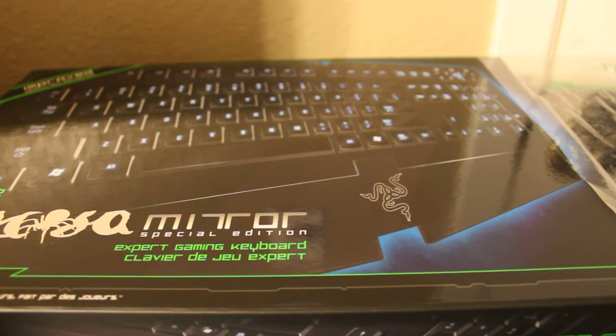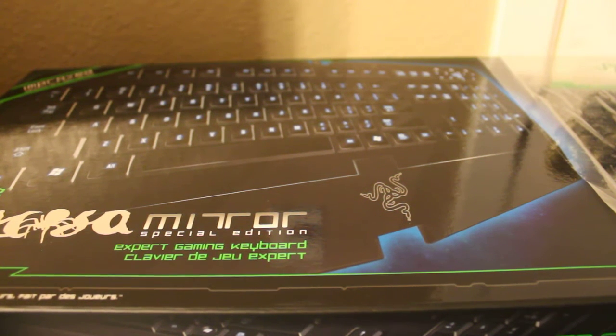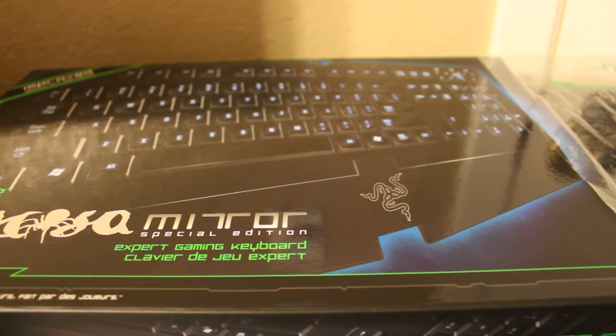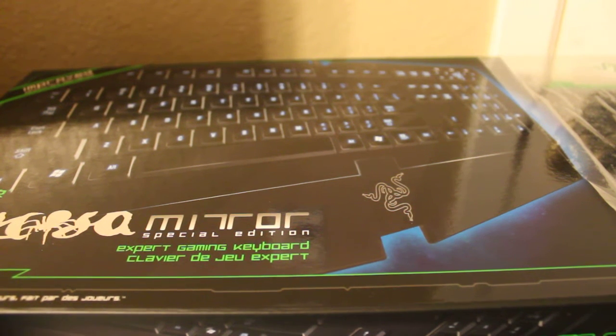Hey guys, PBJ Marino here from YouTube. Going to be doing an unboxing of this Razer Mirror. It's a special edition keyboard.